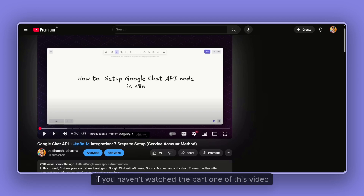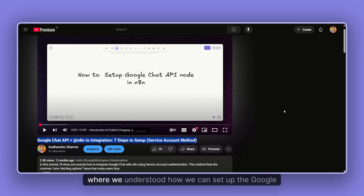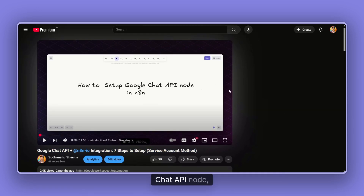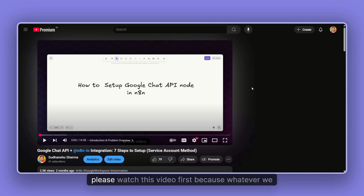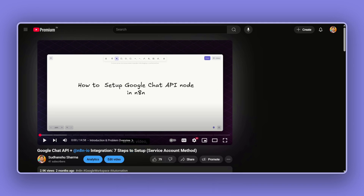Before moving forward, if you haven't watched part one of this video where we understood how to set up the Google Chat API node, please watch that video first, because everything we are going to learn here is totally related to the previous one.